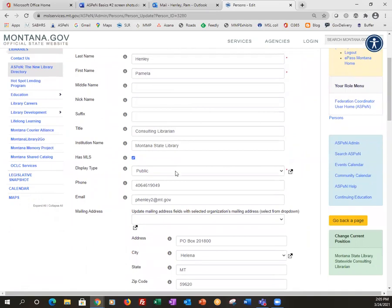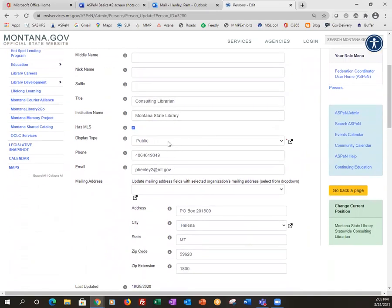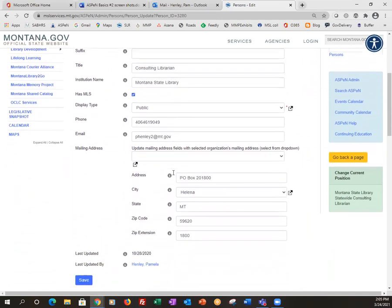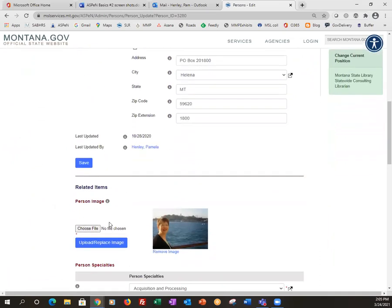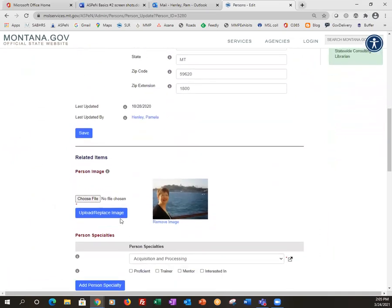Everything displays publicly. You can put in your phone number, your email, your mailing address, whatever you need to change. And once you've done that, you would click the save button. If you scroll down further on that page, this is where you can put in an image. If I wanted to change my image, I could replace it here.